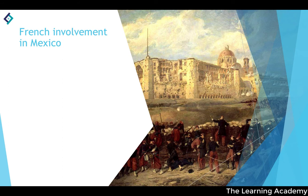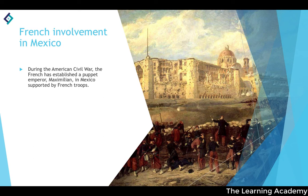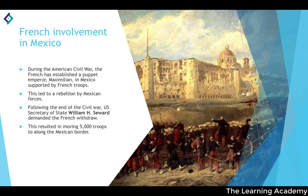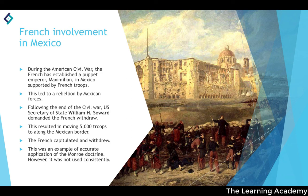During the American Civil War, France established a puppet Emperor Maximilian in Mexico, supported by French troops, which led to a rebellion by Mexican forces. Following the Civil War, US Secretary of State William H. Seward demanded the French withdraw from the continent, and 5,000 US troops were moved along the Mexican border. This was an application of the Monroe Doctrine, and the French did capitulate and withdraw.